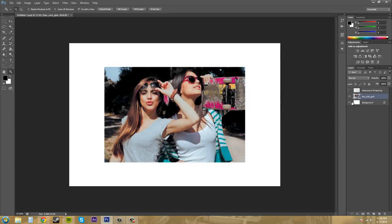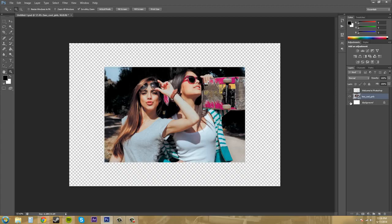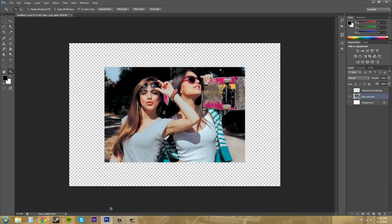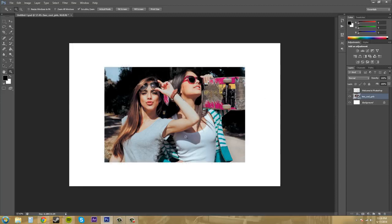You can always turn off your canvas or whatever but this is what's going to show up. Anything outside the canvas is not going to show up when you try to save your image. So that's how you edit your canvas size.